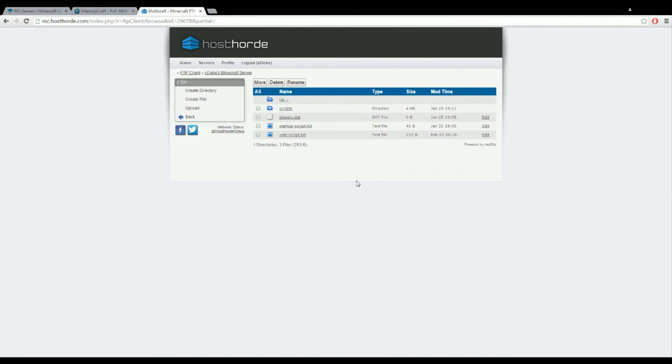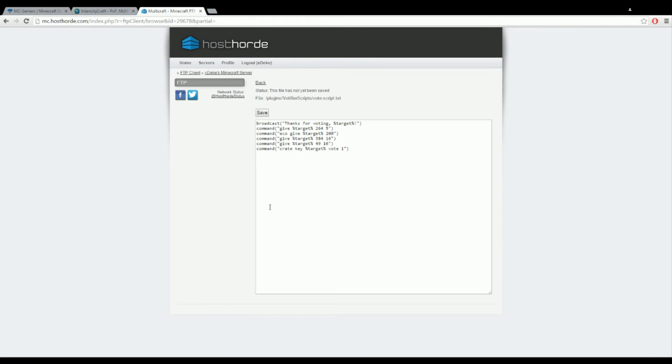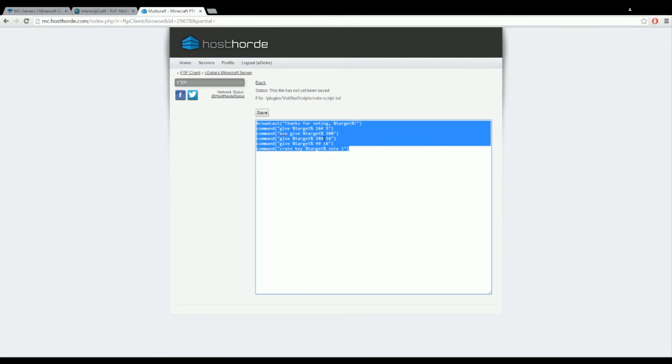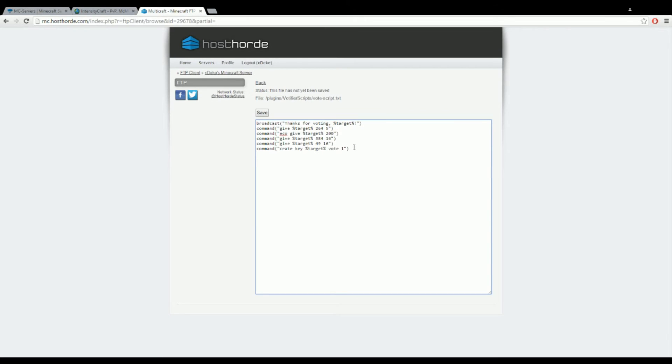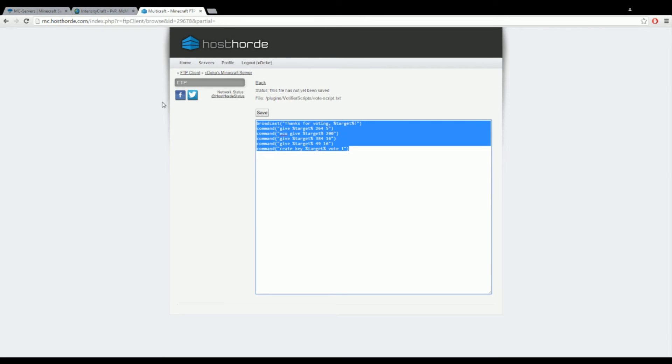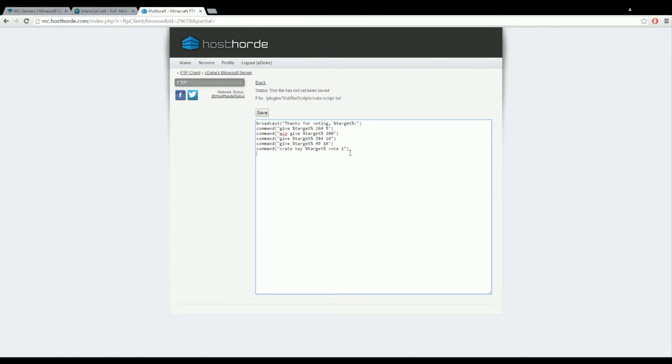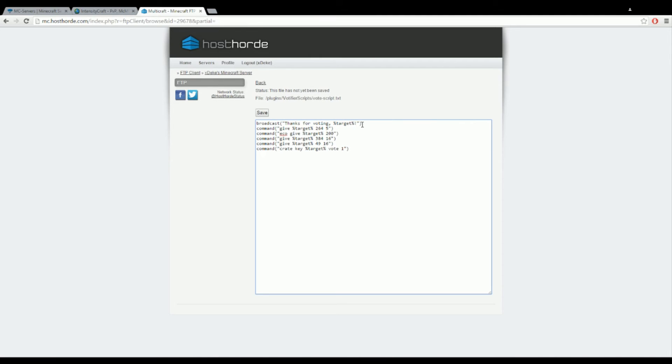You want to open that folder after you're done setting up the votifier, then go to vote script and click edit. This is what it will give them when they vote. For mine it broadcasts this message. You can add colors, you can change it to whatever you want.